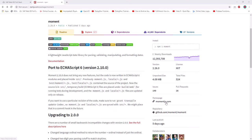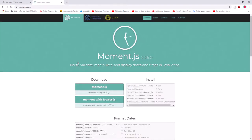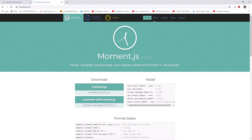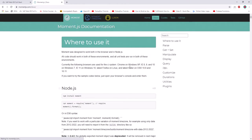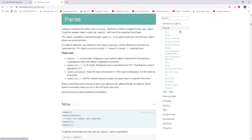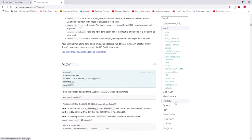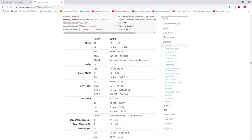Let's go to the site momentjs.com. Here you can see the moment.js library, which we can use in our SAP UI5 application. I will explain how to download and upload it in SAP UI5 Web IDE. Let's look at the documentation — click on Docs and you'll see they provide a lot of proper documentation on how to use the library and what options are available.